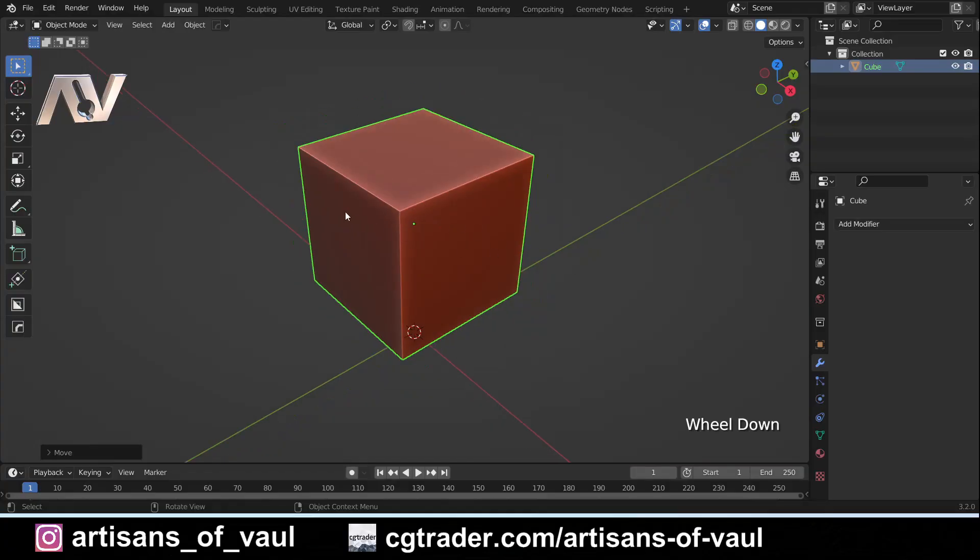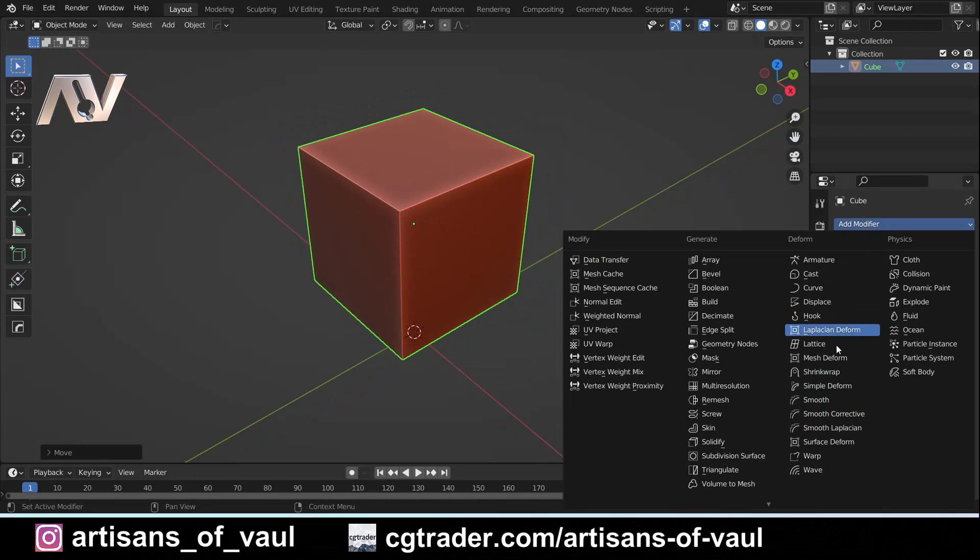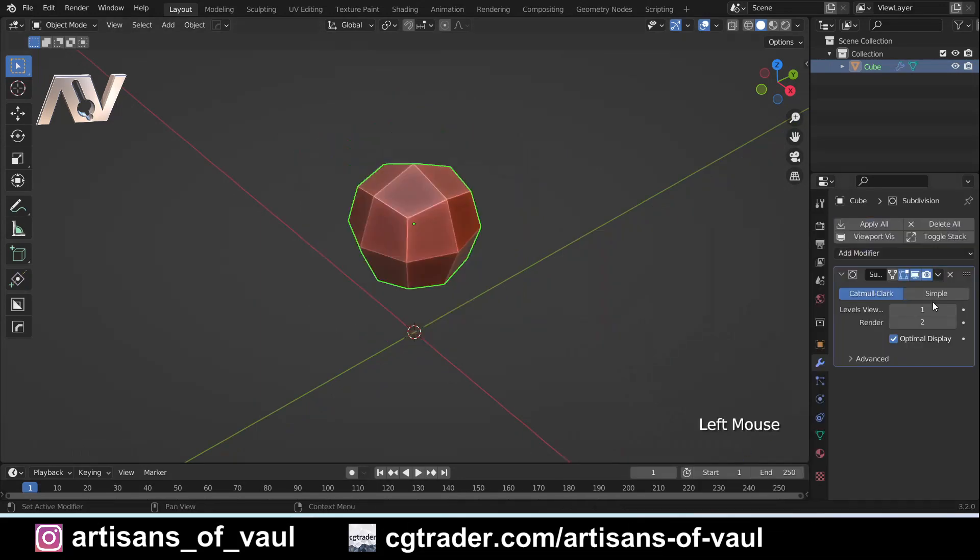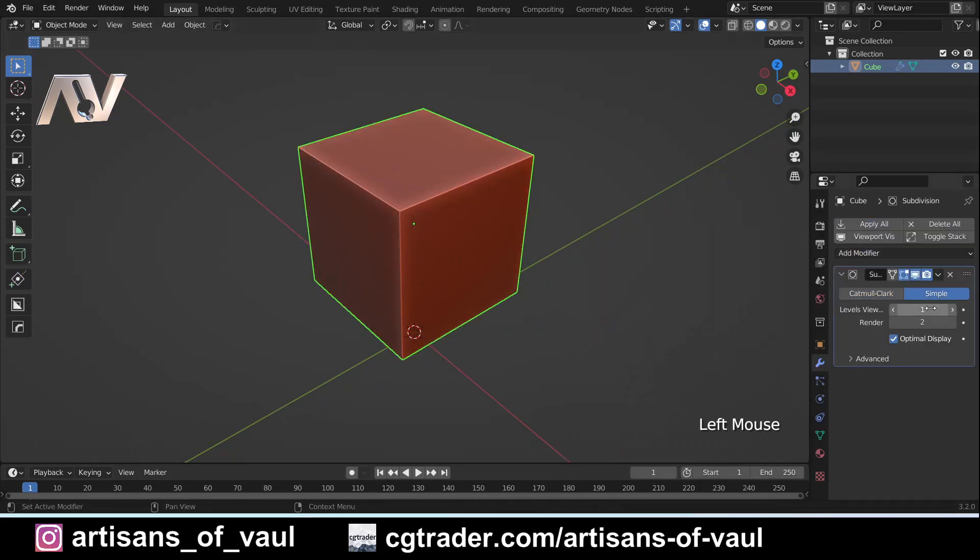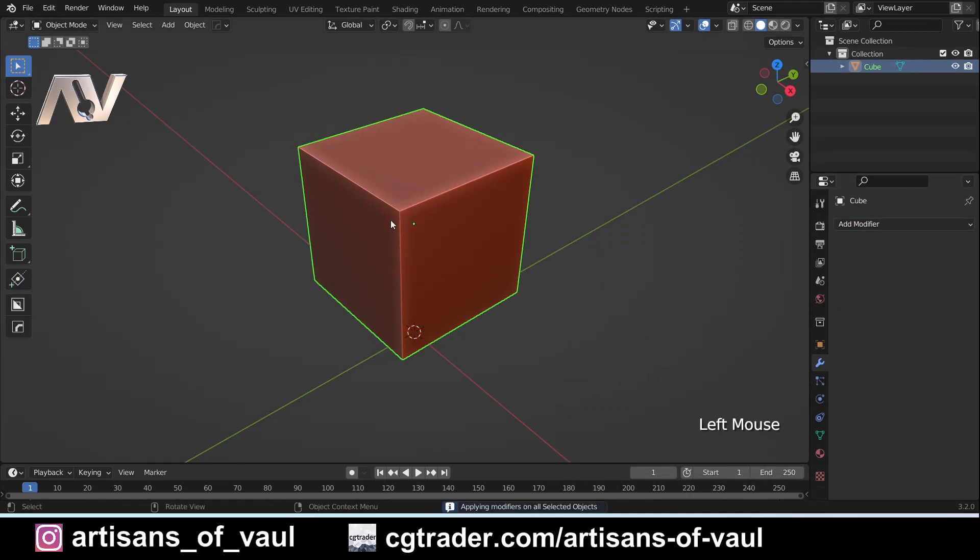We've got our default cube here in the middle of the screen and I'm just going to add a subdivision surface modifier and make a simple version of that and I'm just going to up that to say 3 just so we can demonstrate this a little bit easier. Obviously we could have subdivided it another way but that's not the point of this video.